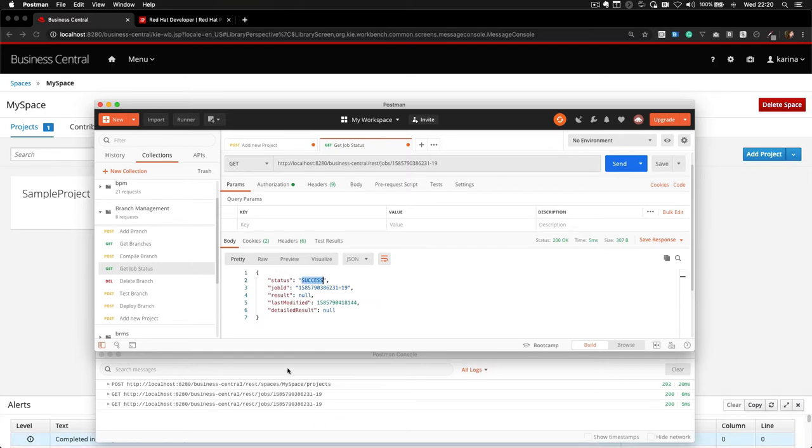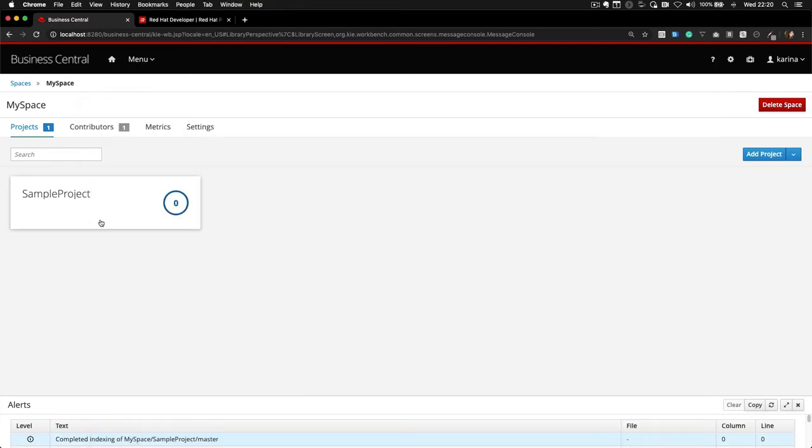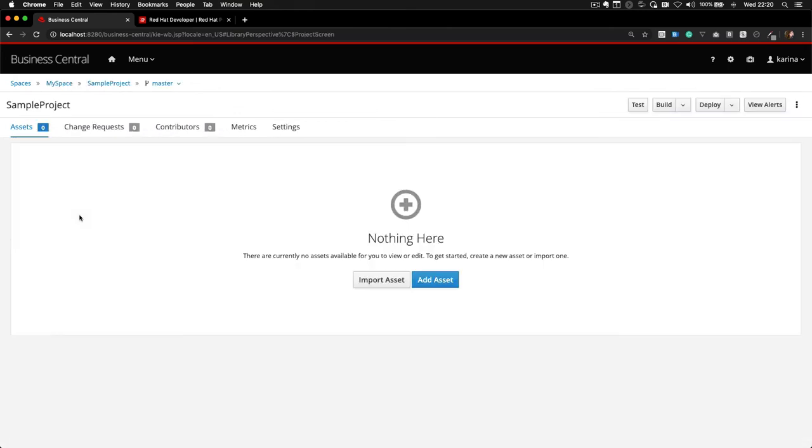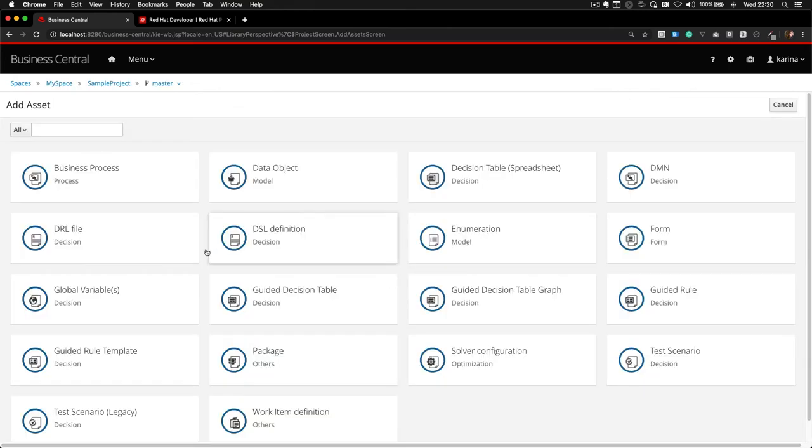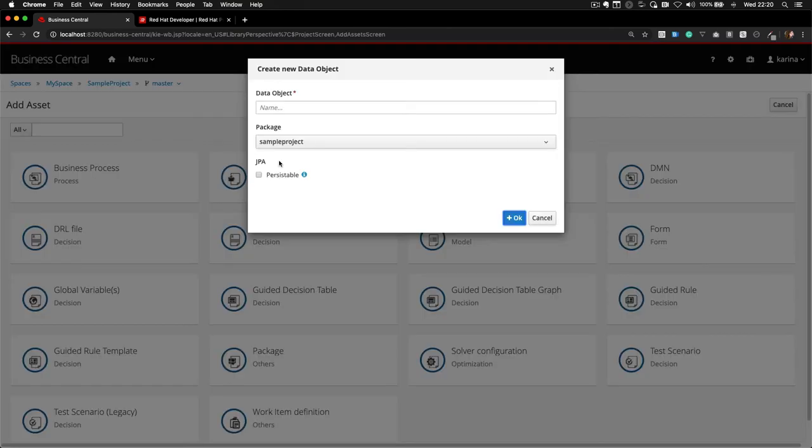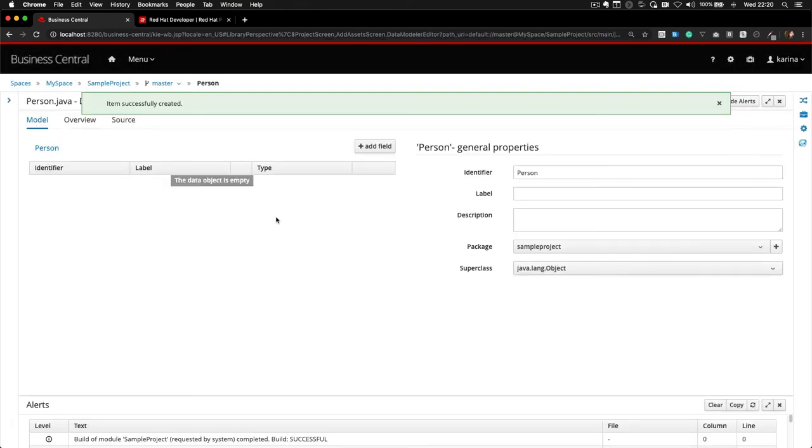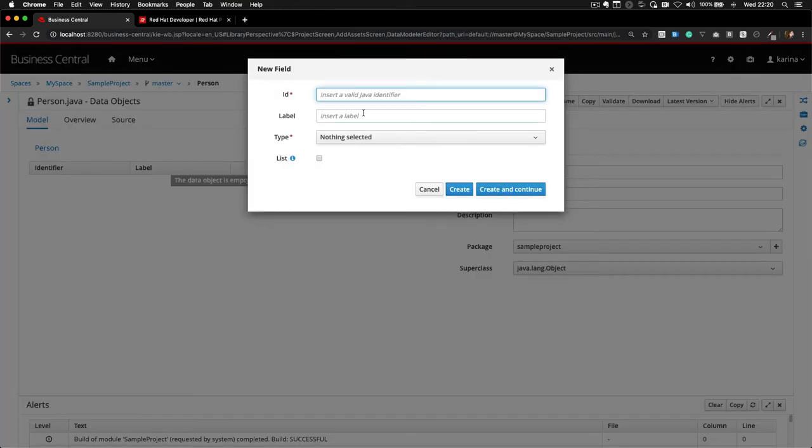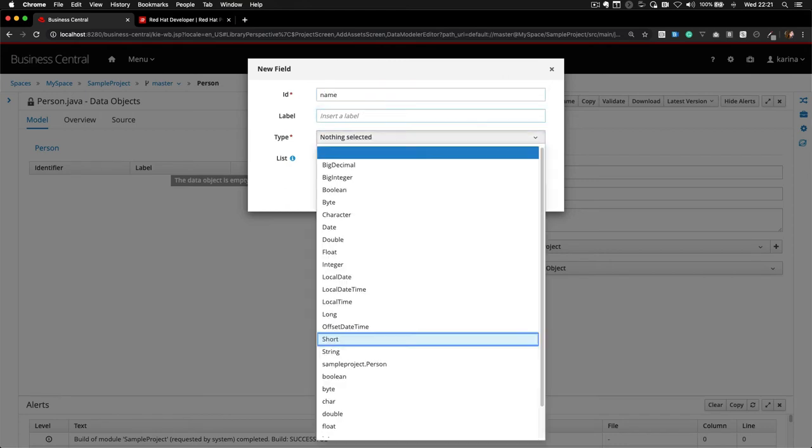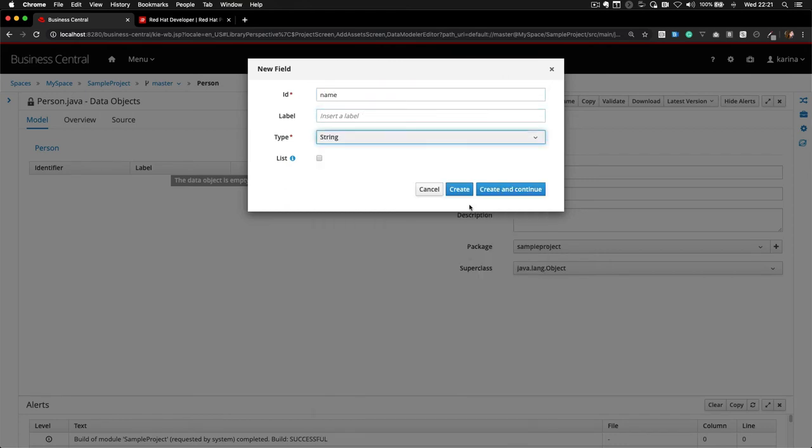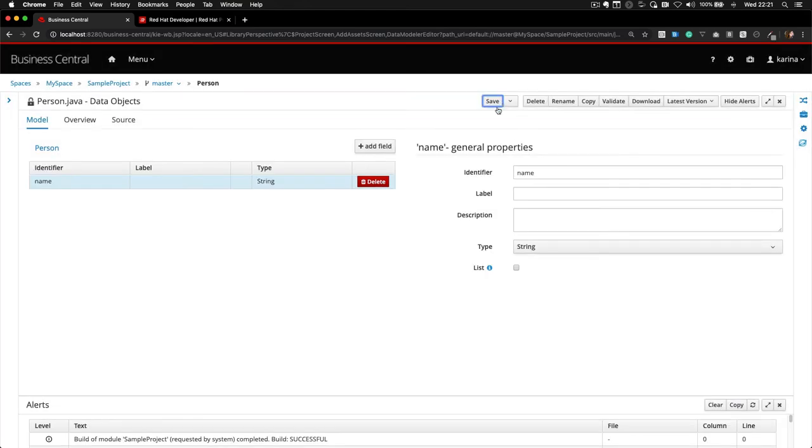I will now quickly add a data model to our project, so we can see the branch creation effectively. A simple object, a person object, with an attribute name of type string.